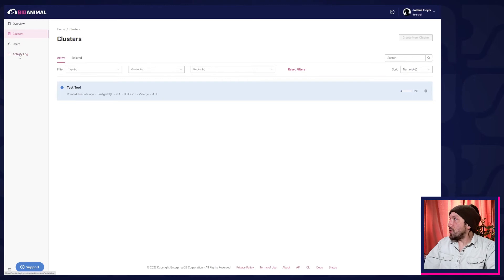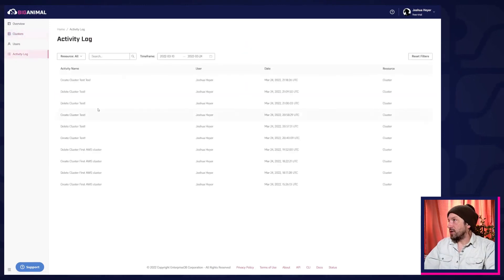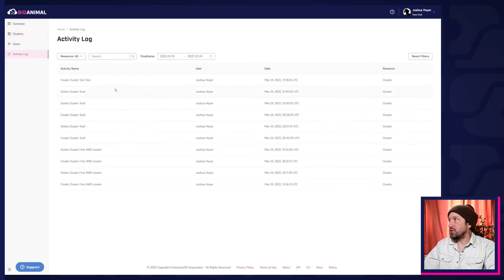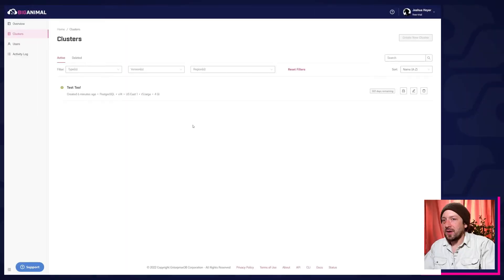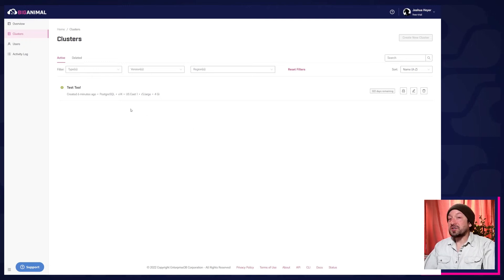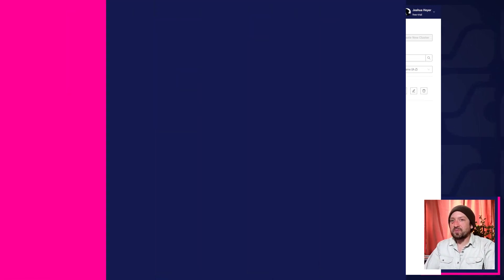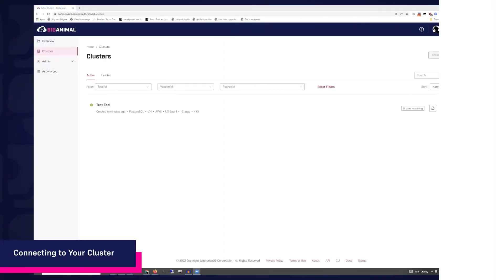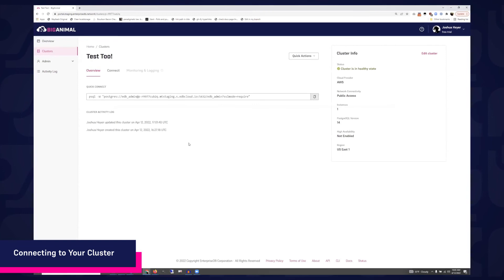Something you do have access to in the trial is the Activity Log. This will list all the actions you've performed during the trial. Let's check on our cluster. Well, it looks like it's finished provisioning after six minutes.